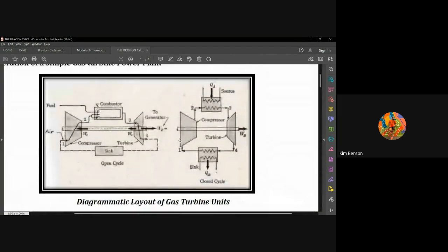Zooming in on this layout of the Brayton cycle or gas turbine unit, the process starts at point 1 when the air is compressed. The air compressor's function is to compress air for combustion. The air coming from the outlet of the compressor goes to the combustor, which serves as your combustion area, where a mixture of air and fuel undergoes combustion.